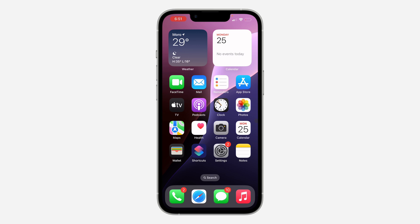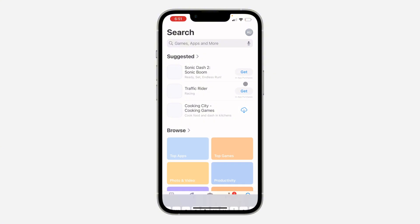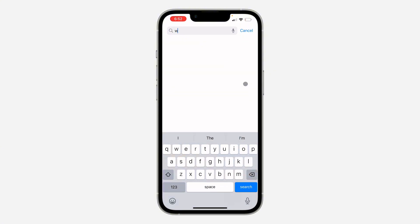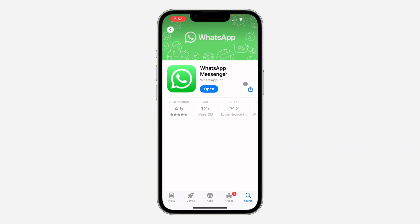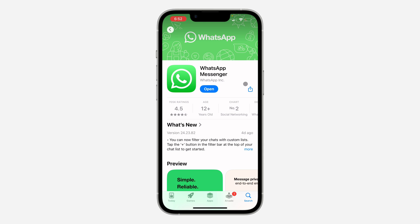The first thing you can do is head over to your App Store or Play Store and update your WhatsApp to the latest version. Check if there's any new available update and update your WhatsApp application. As you can see, my WhatsApp is already updated.